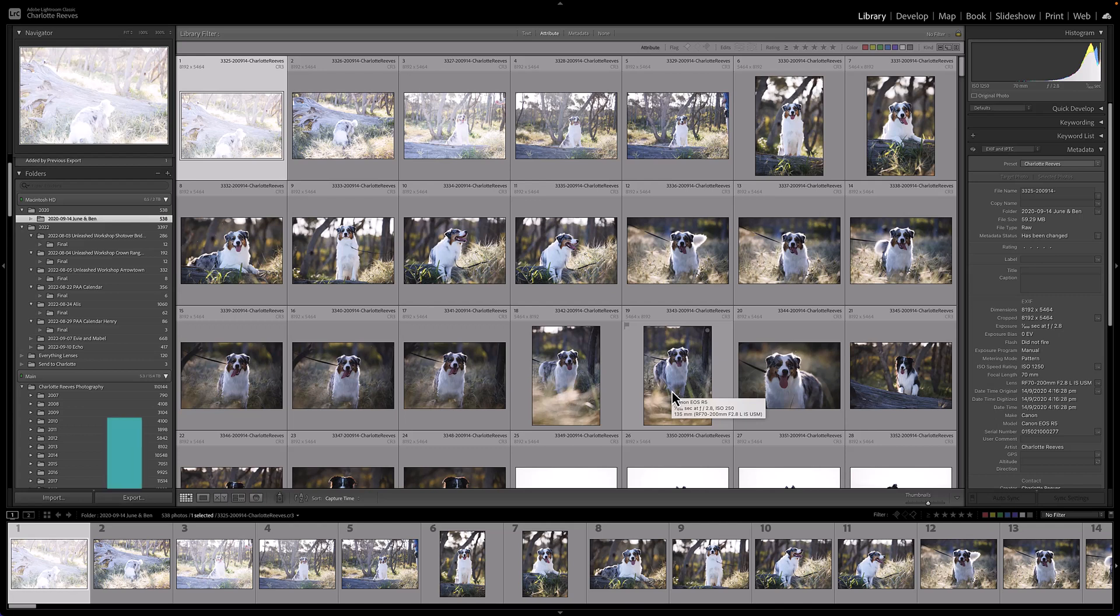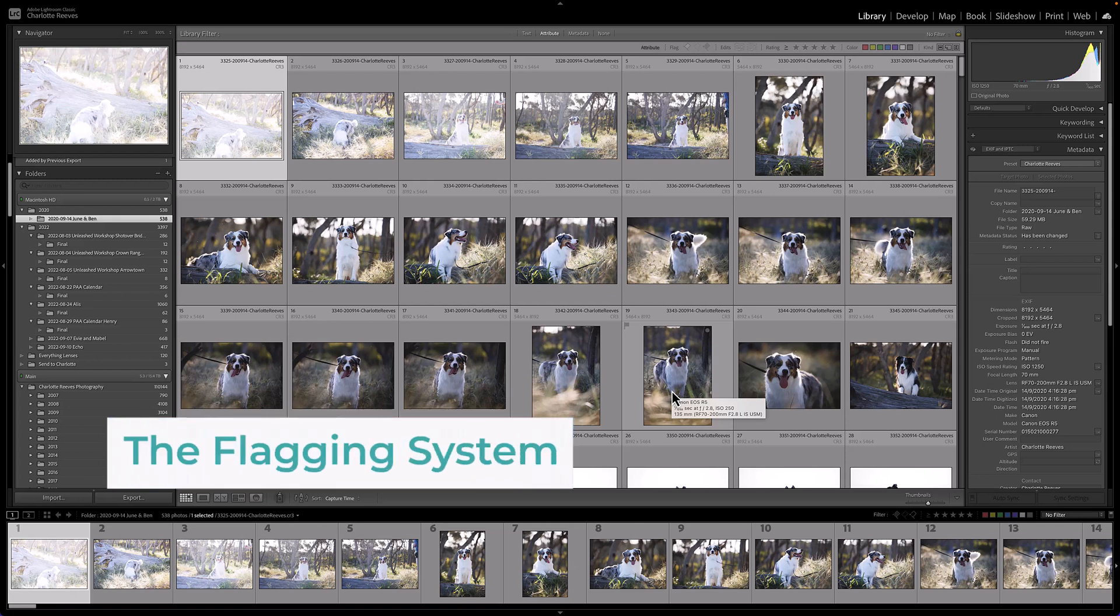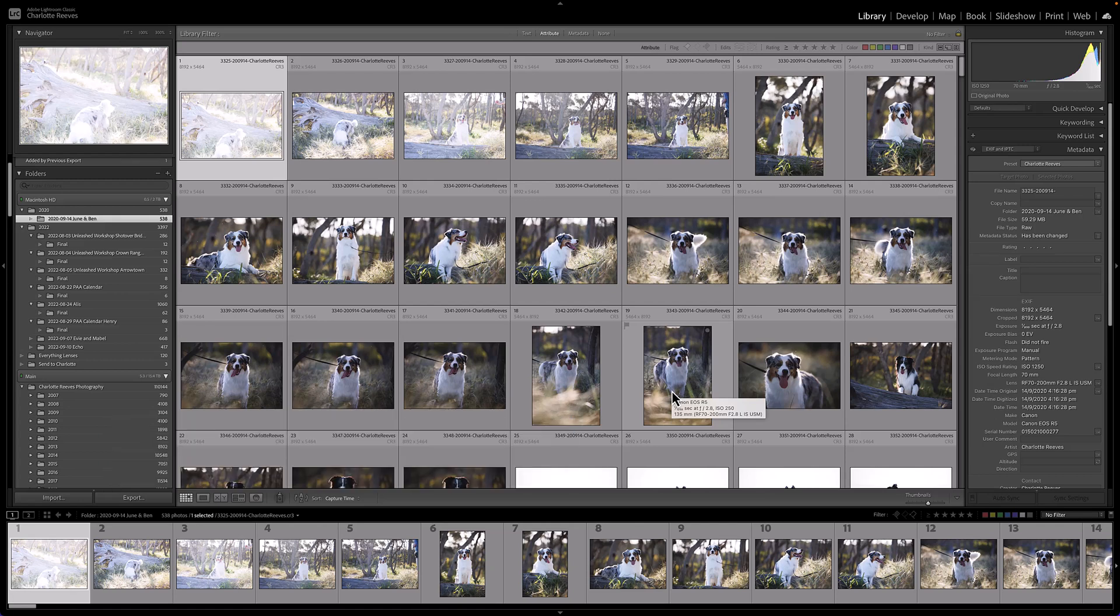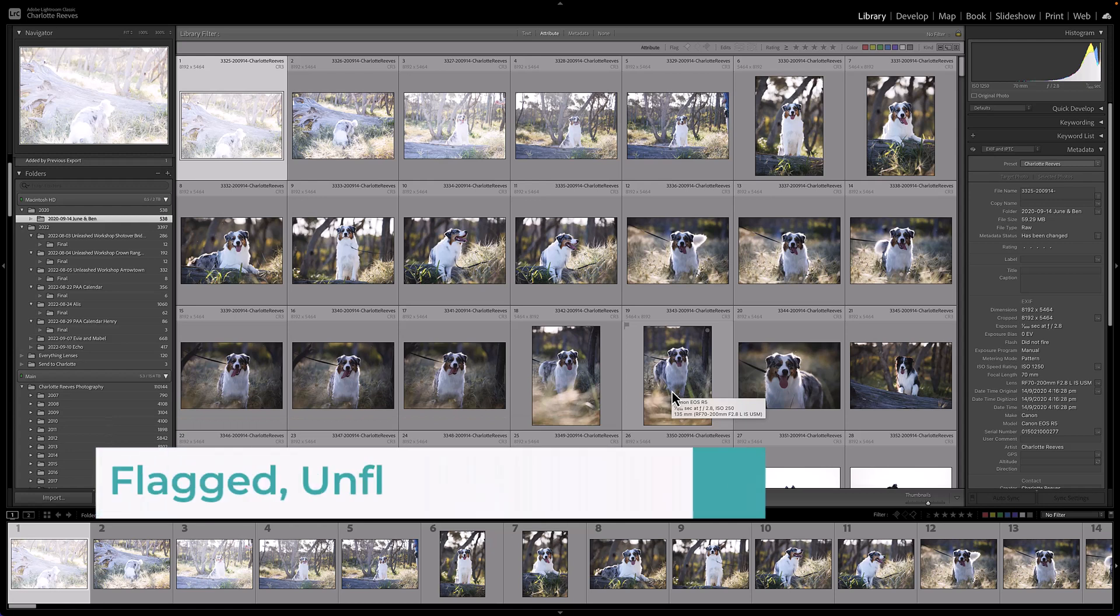So I use the flagging system. Basically there's three different flag statuses an image can have: it can be flagged, it can be unflagged, or it can be rejected.